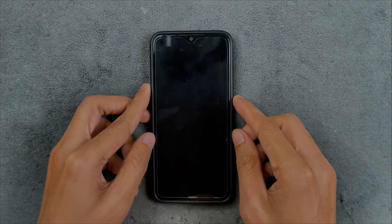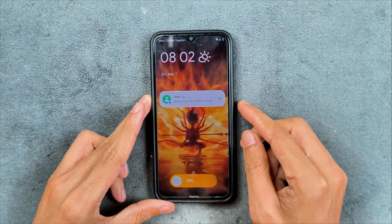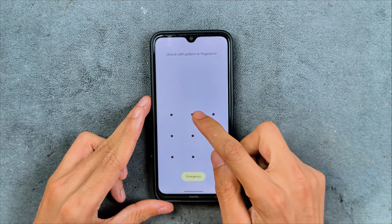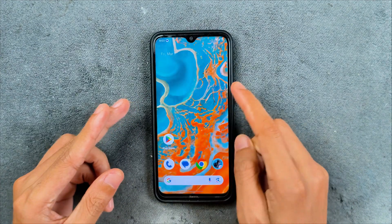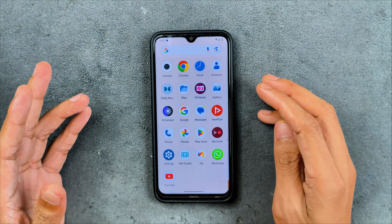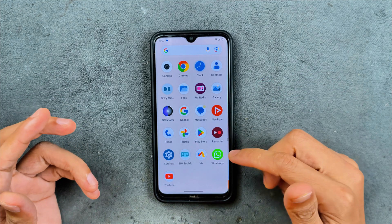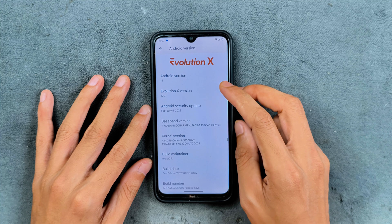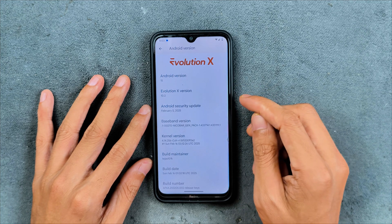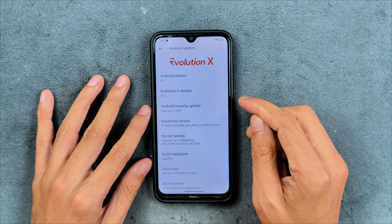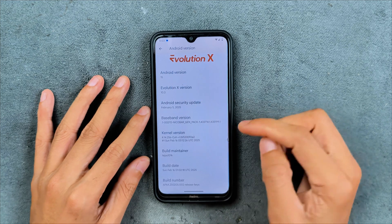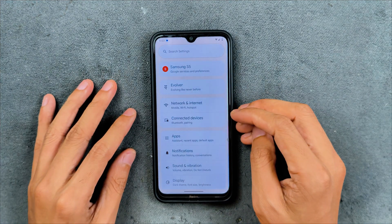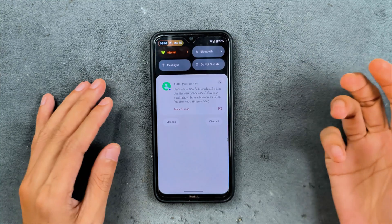Hey guys, welcome back to another follow-up video of Evolution X ROM for Redmi Note 8. This time we are using version 10.3 based on Android 15. I have been using this ROM for about a week. This is the latest version for this device — Android 15, Evolution X version 10.3, security patch level from February 5, 2025. Other things are pretty much similar to the old one, so the UI is still pretty much the same.